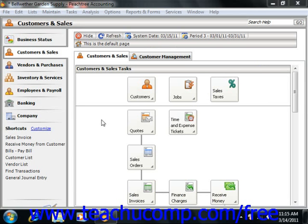Peachtree can memorize and save quotes, sales invoices, purchase orders, payments, and general journal entries that you make frequently so that you can use them again in the future without having to retype them in their entirety.